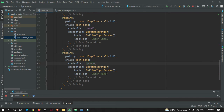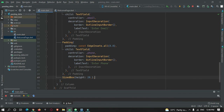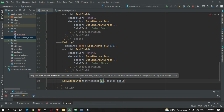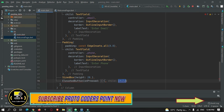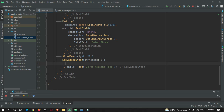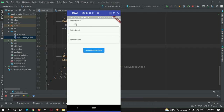I add a SizedBox for spacing between the TextFields and the button, then create an ElevatedButton. When pressed, it will navigate the user to the WelcomePage with their data. Let's run the code to check the UI — we can see three TextFields for name, email, and phone number plus a button.